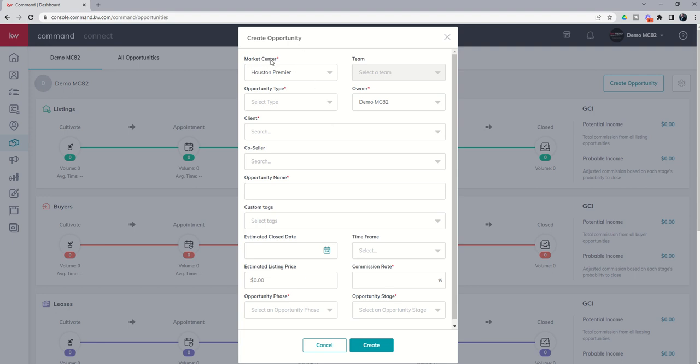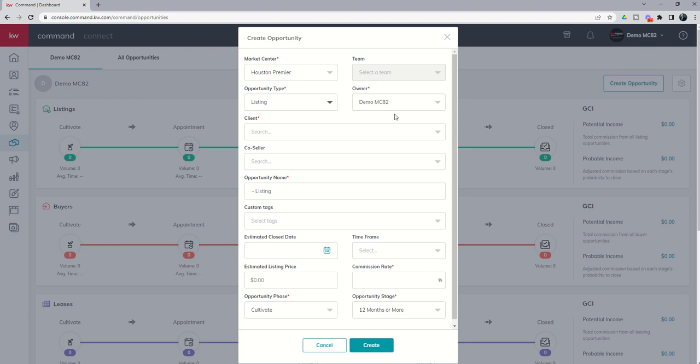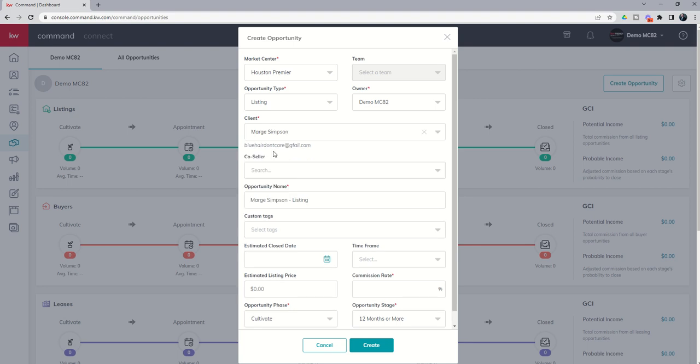First of all you can select a market center. So if you're a member of multiple market centers because of expansion or something along those lines you would have your drop down here. If you're on a team you would have a drop down to select your team name. Next we've got the opportunity type. So is it a seller, buyer, landlord, or tenant? In this case we're building out a listing opportunity. Next you've got the owner name. You can see our demo account here. Up next we've got the client name. So this is where you're actually going to select one of your contacts. In this case Marge Simpson is selling her house. So we're going to choose Marge Simpson from our contact database. We know our fictional character Marge. She's married a fictional character Homer Simpson. So let's go ahead and choose Homer from our contacts.